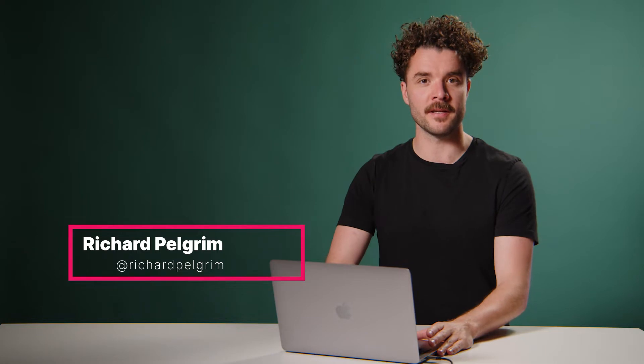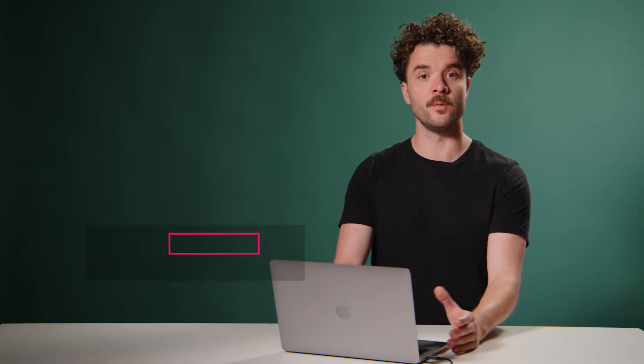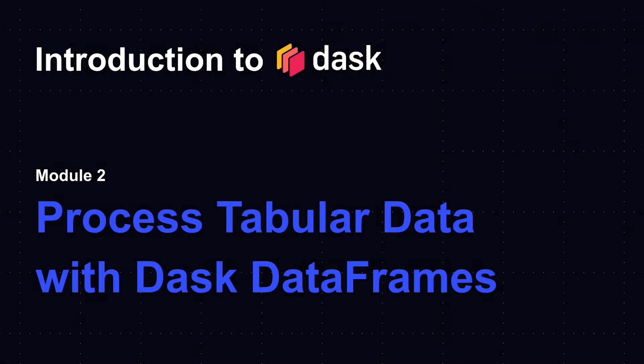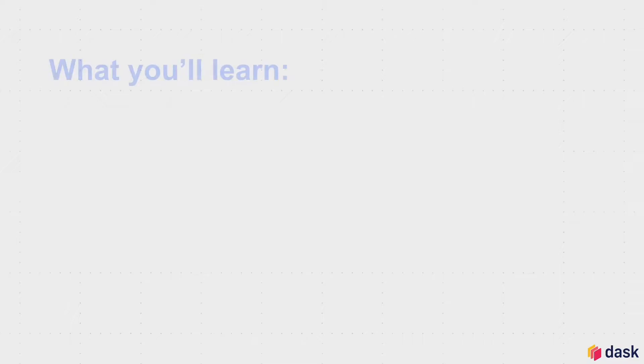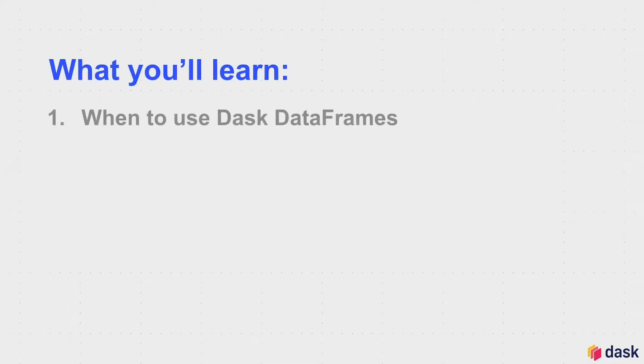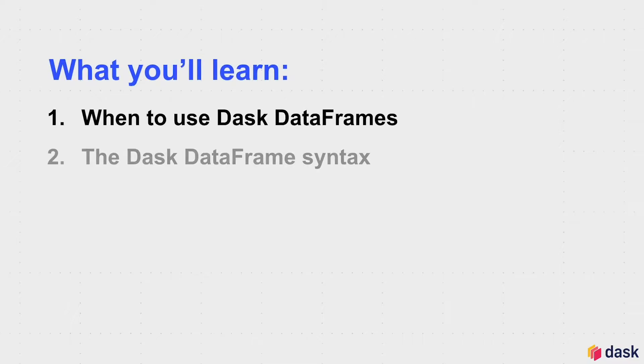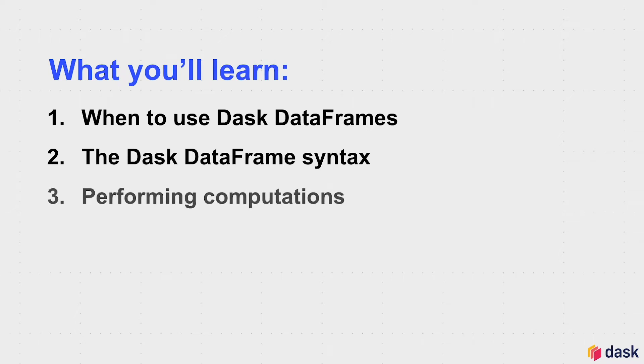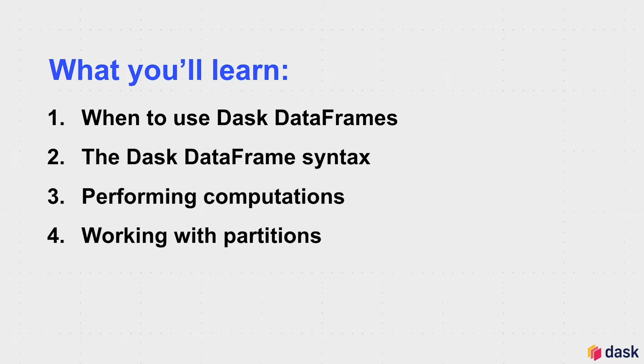Hi and welcome to module 2 of the Introduction to Dask tutorial. In this module we'll cover processing tabular data with Dask DataFrames. You will learn when to use Dask DataFrames, we will look at the Dask DataFrame syntax, we'll learn how to perform computations with Dask DataFrames, how to work with partitions, and some performance tips.